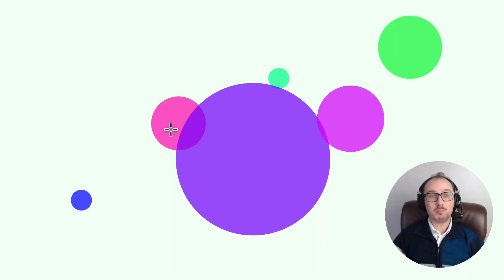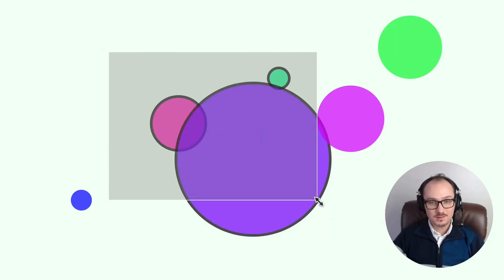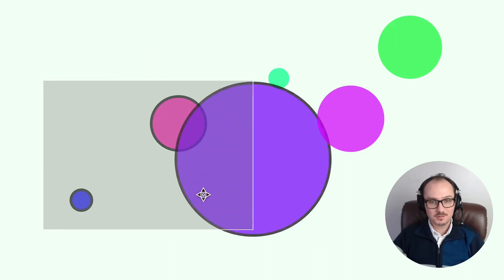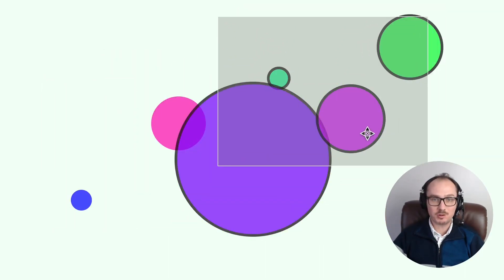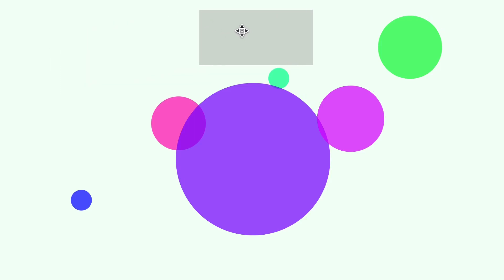We're going to implement brushing on circles with D3Brush. This interactive rectangle here is called a brush, and it's implemented by a package called D3Brush.